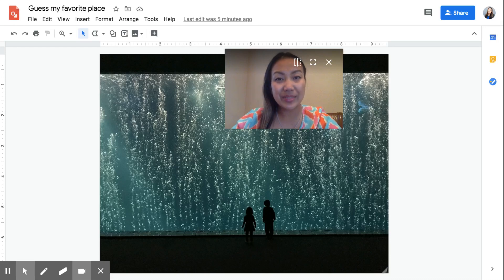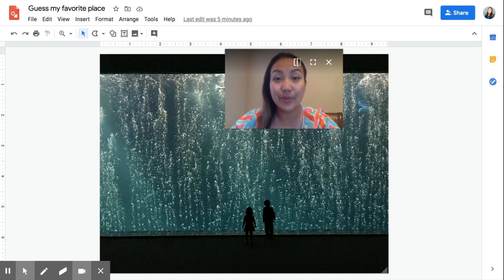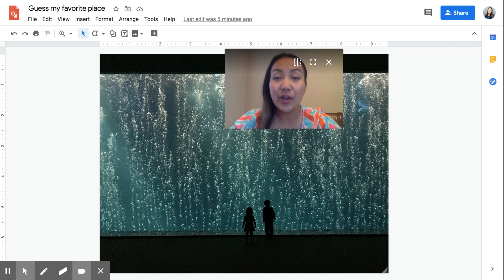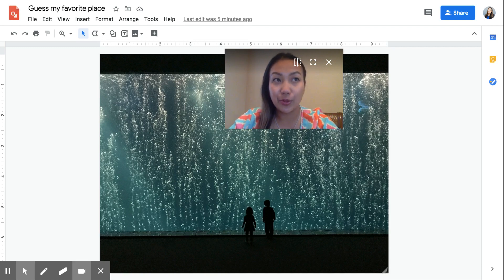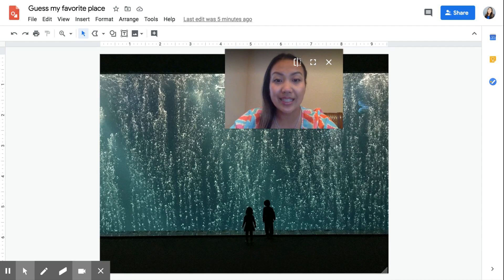Hey, it's Christy with Teaching Tech Together. Today I'm going to show you how to make an icebreaker activity for your students called Guess My Favorite Place, or you can even do Guess My Favorite Food or Guess My Favorite Activity.